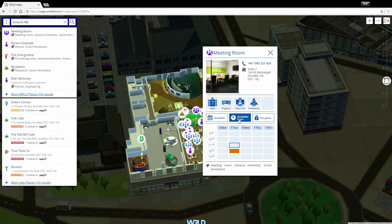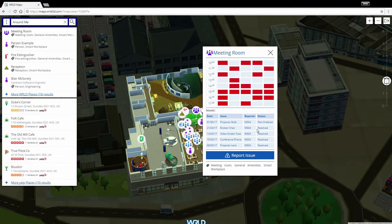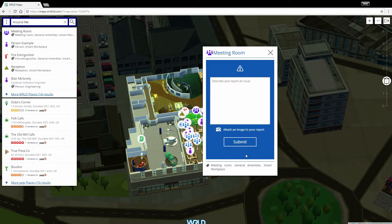For example, the meeting room places in our office building show their availability through a web page that could be booked directly from this place view.